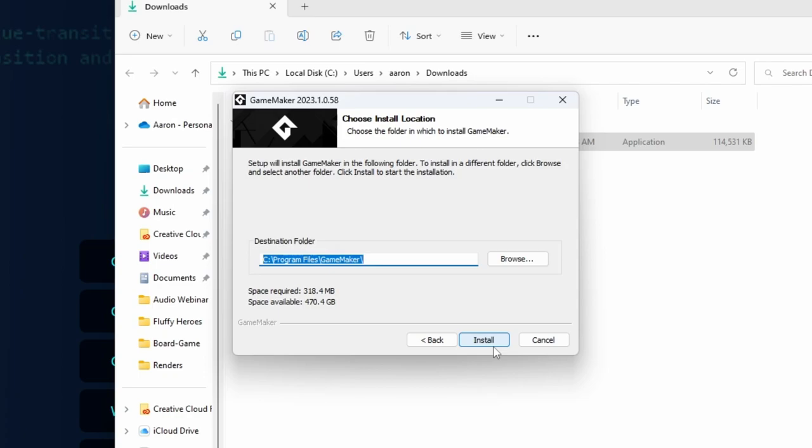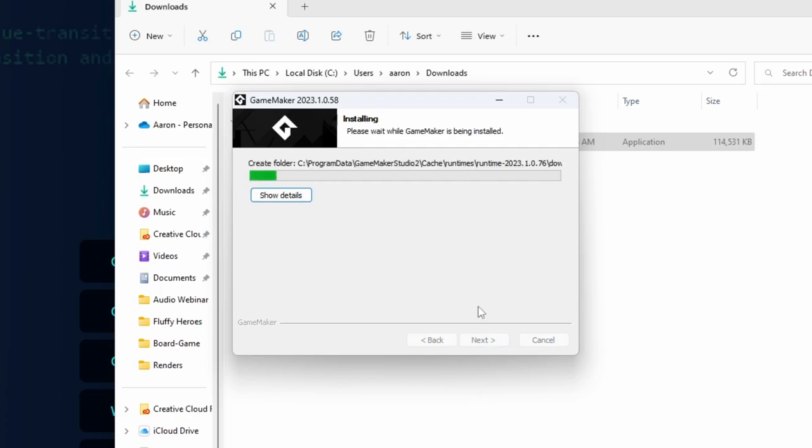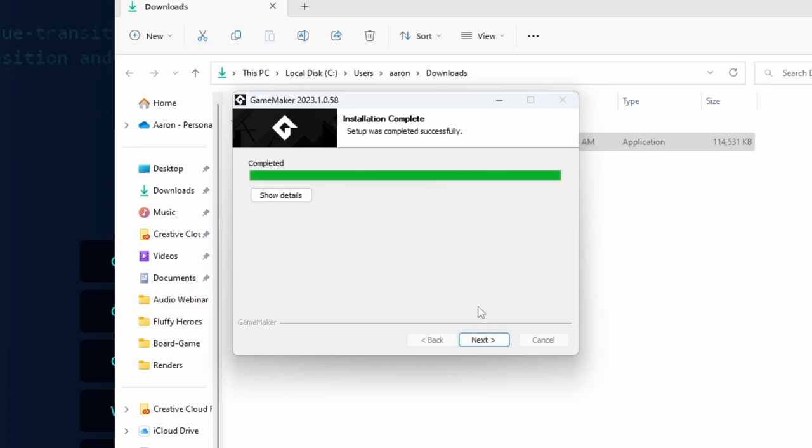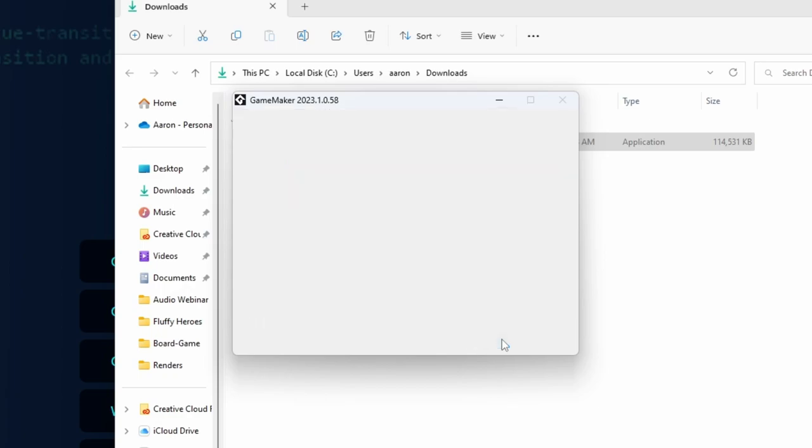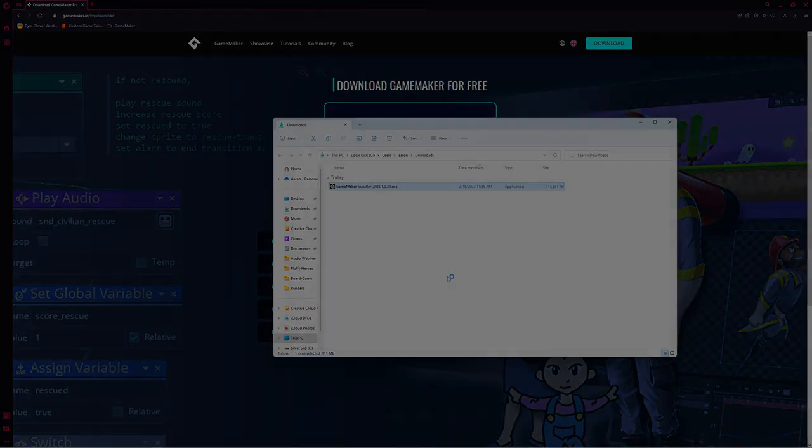Then we choose where to install it. The default location works great, so just click Install. And now it is actually installing GameMaker to our computer. The install process takes just a moment or two. There we go, GameMaker's done. I'm going to click Next, and Finish.